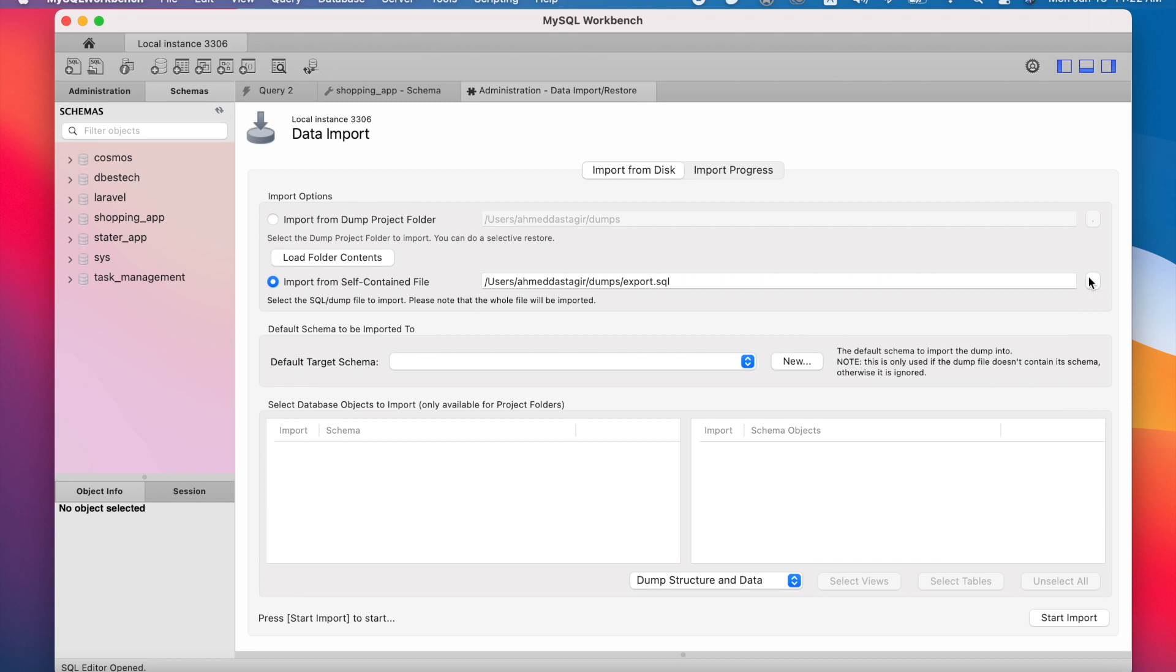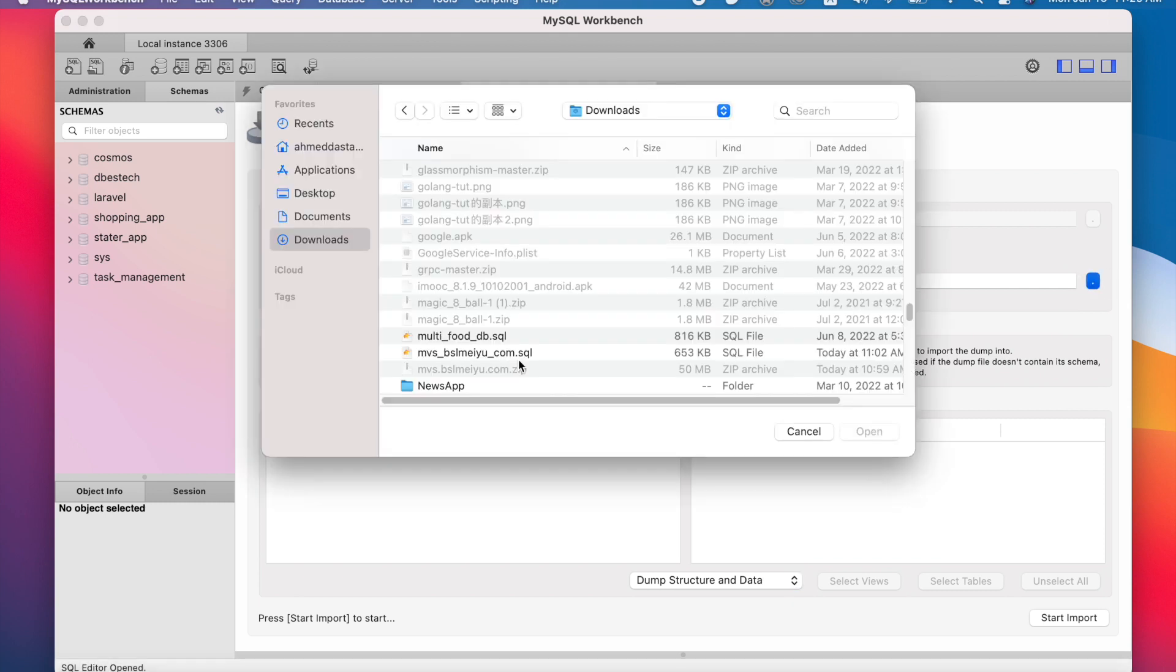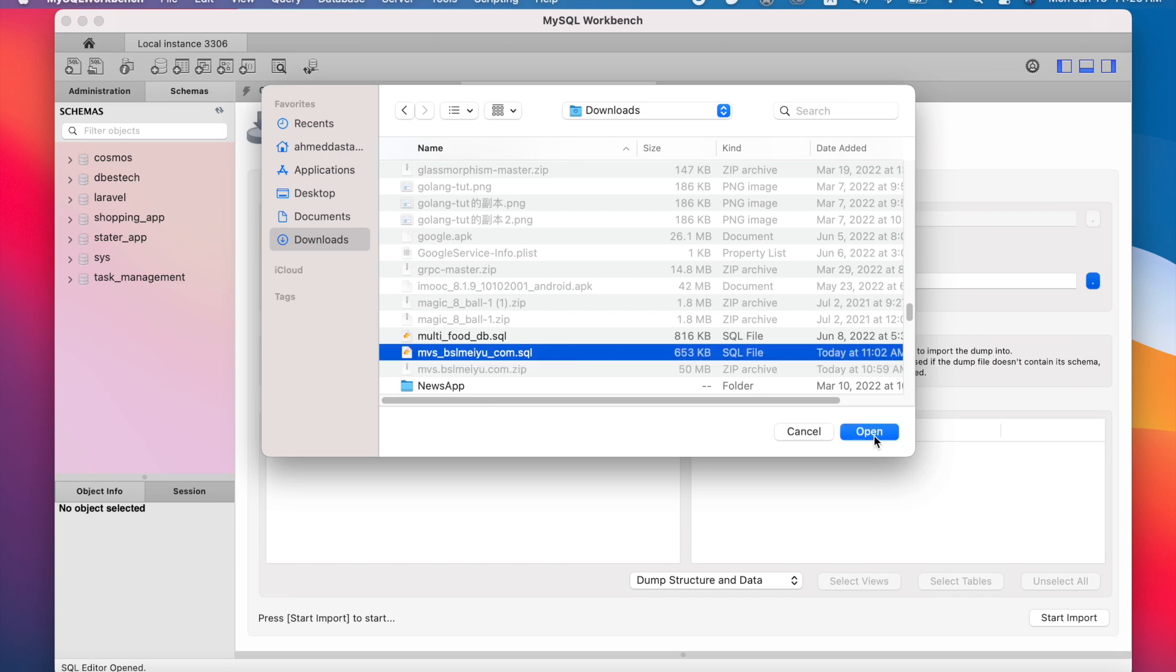Right after that we'll click on this little icon over here and it will help us browse the file in our computer. So here I have a MySQL file and this is the file I'm going to import.